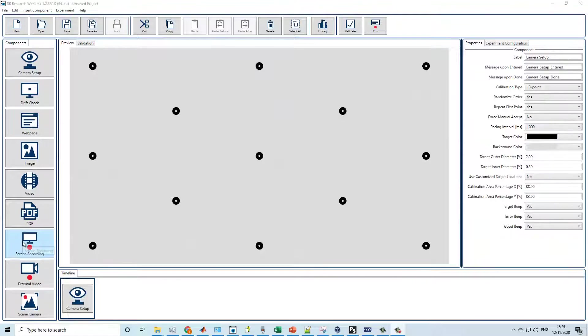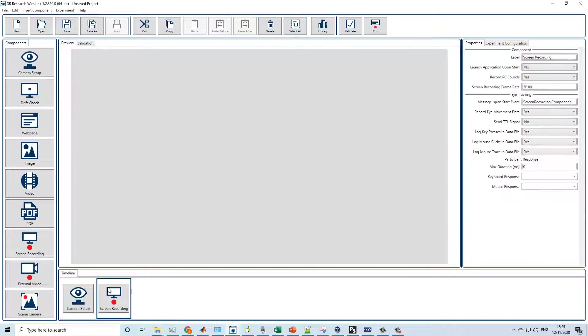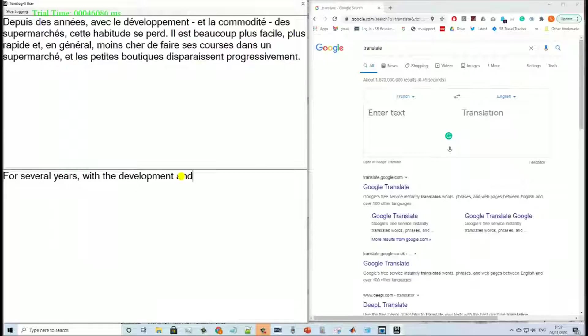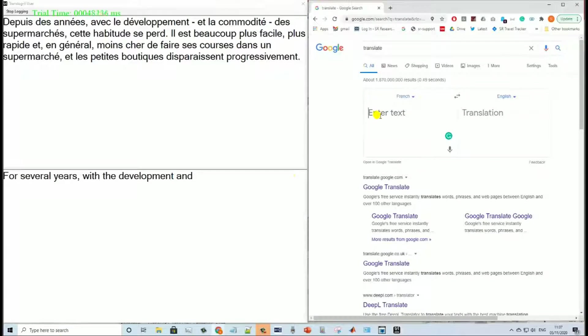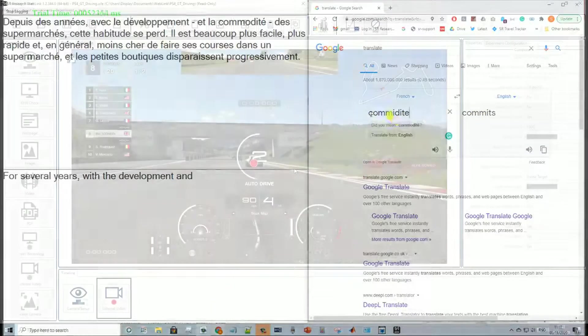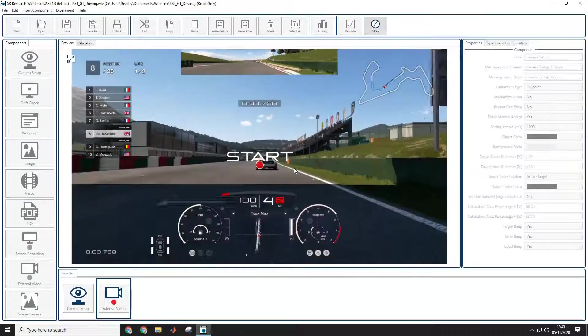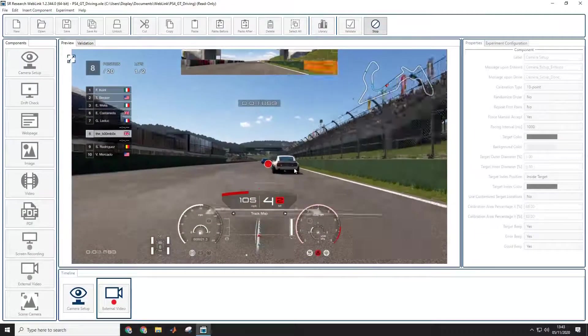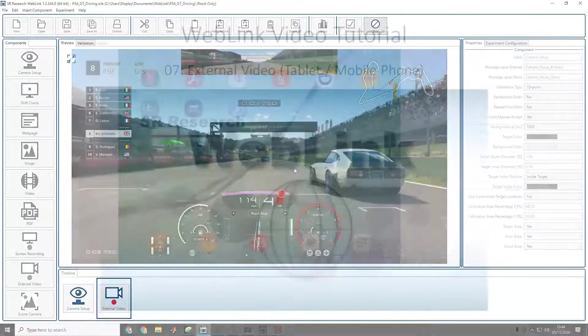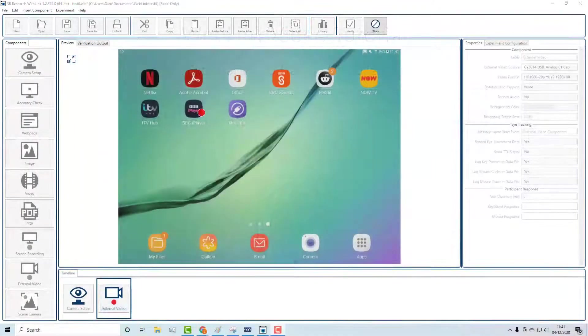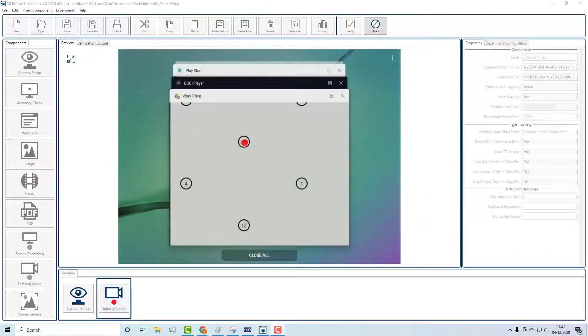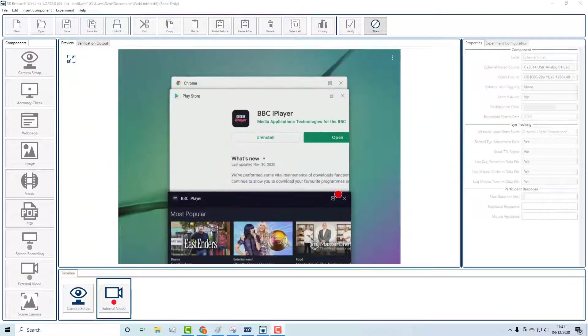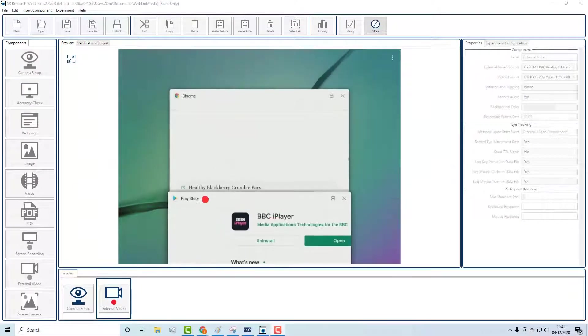WebLink's functionality extends well beyond just website tracking. The screen recording component can be used to track eye movements while participants view and interact with any computer software, for example translation software such as Translog. The external video component allows WebLink to capture gaze and record video from devices such as games consoles, and even tablets and mobile phones, opening up new areas of eye tracking research.